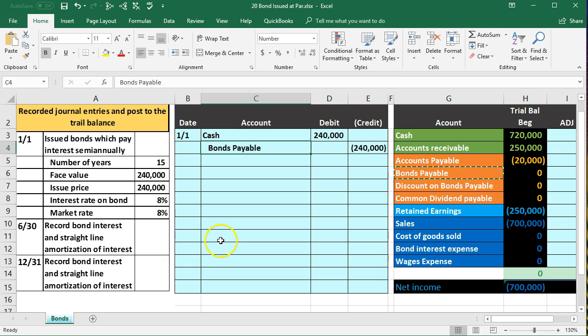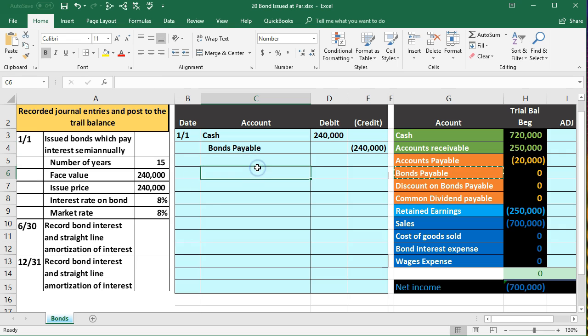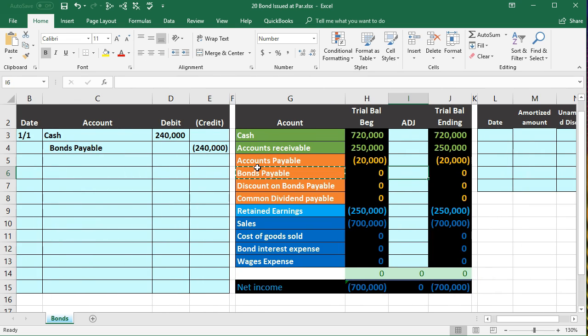Also note that it can be confusing, just like any note problem, we see the interest rate and possibly think we have to do something with it. Note that we don't really need it at this point because they're the same and we'll calculate interest once time passes. At this point because there's no premium or discount, the interest rate doesn't do anything for us. We will need it but not until time passes to calculate how much interest will be paid and how much interest has been incurred in terms of expense.